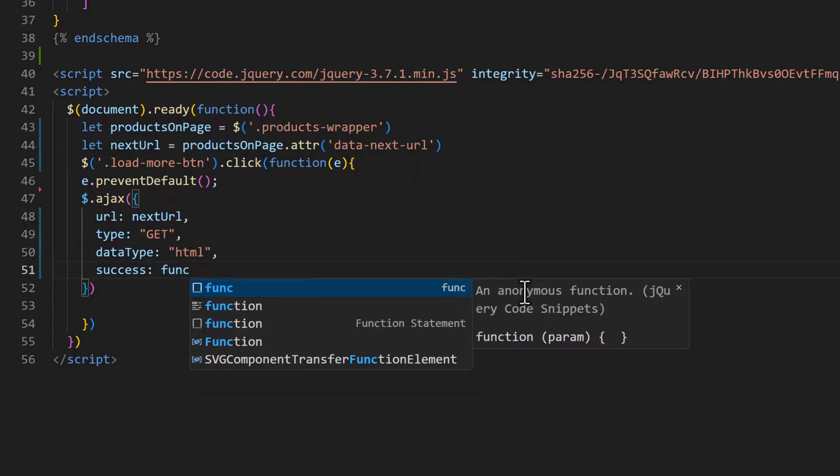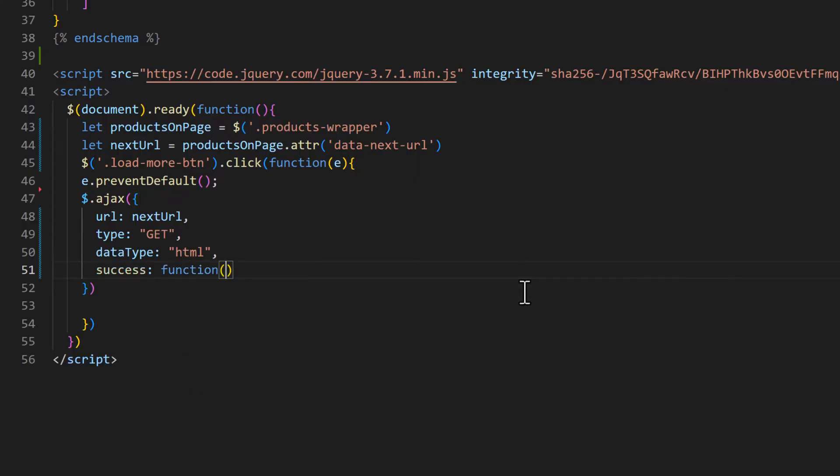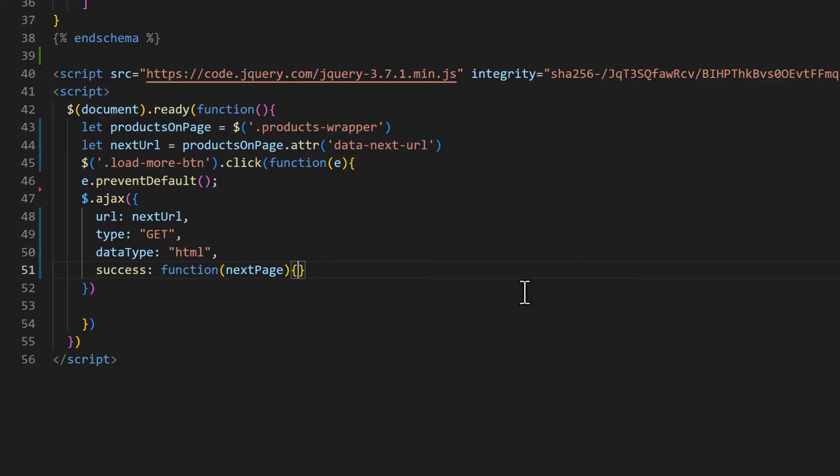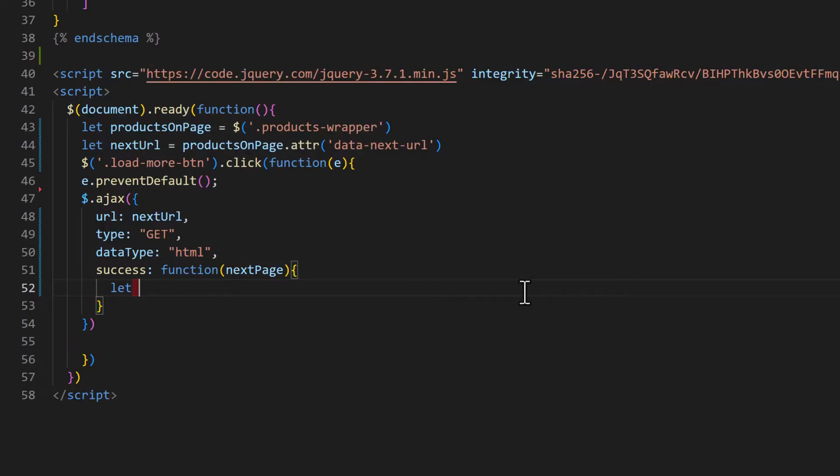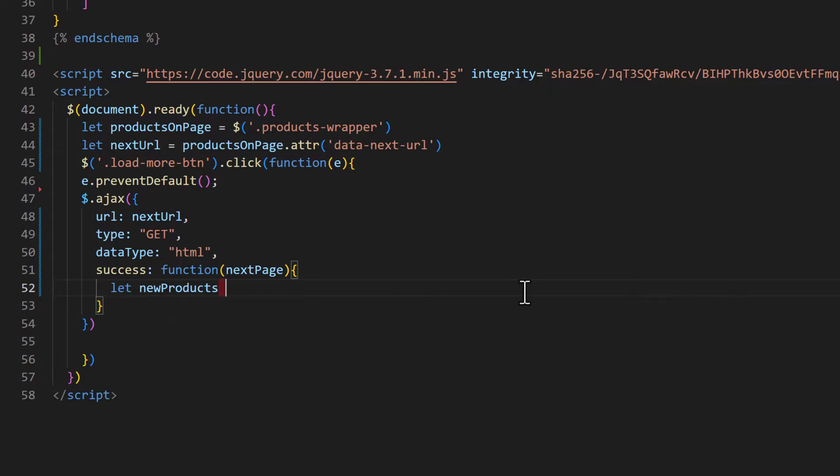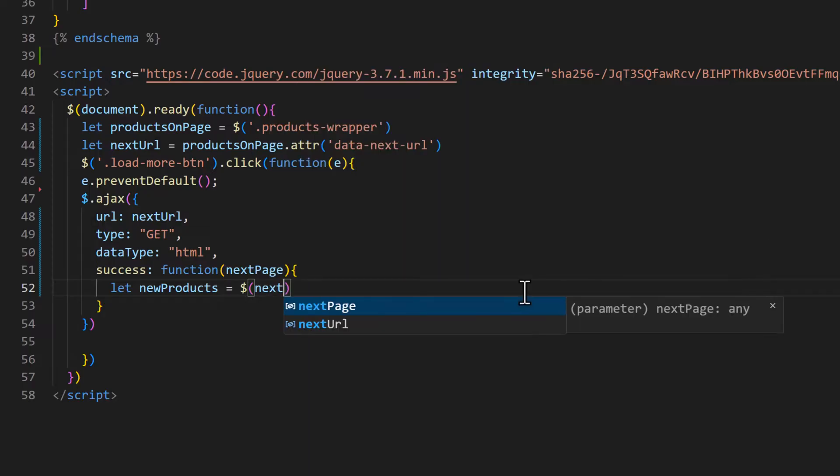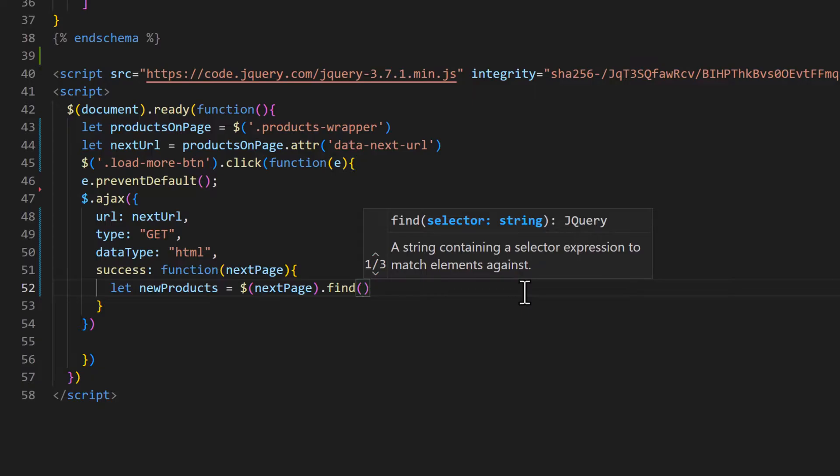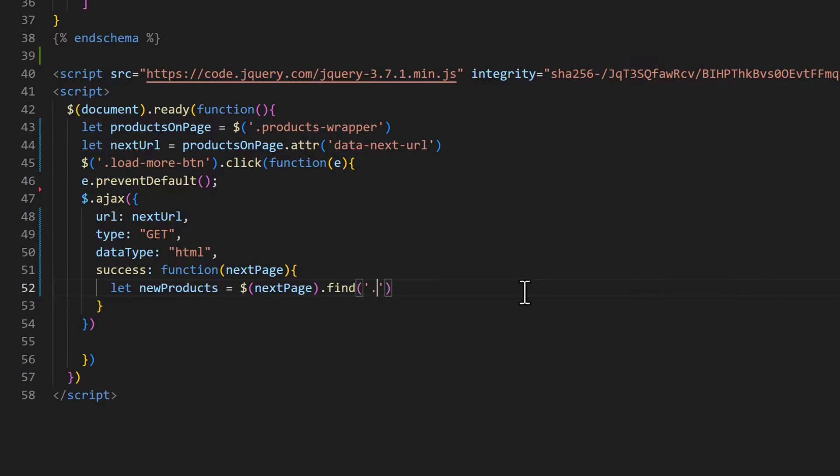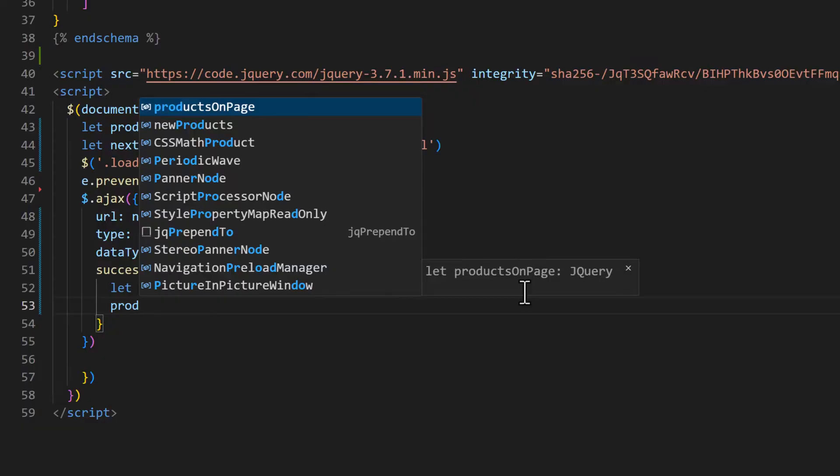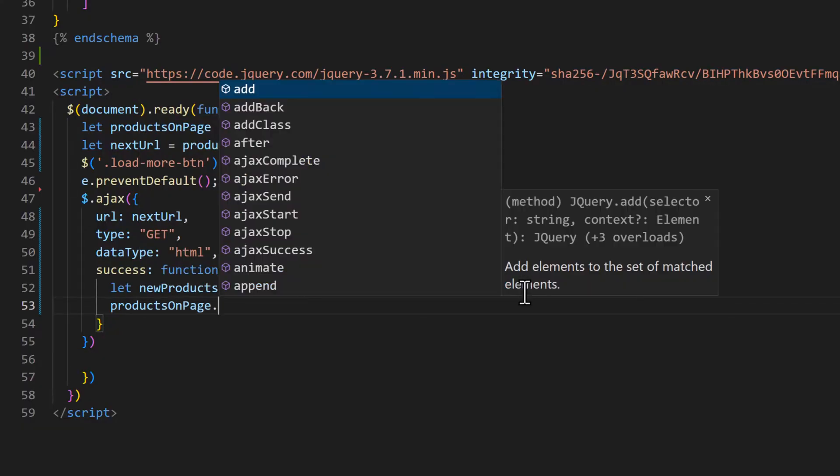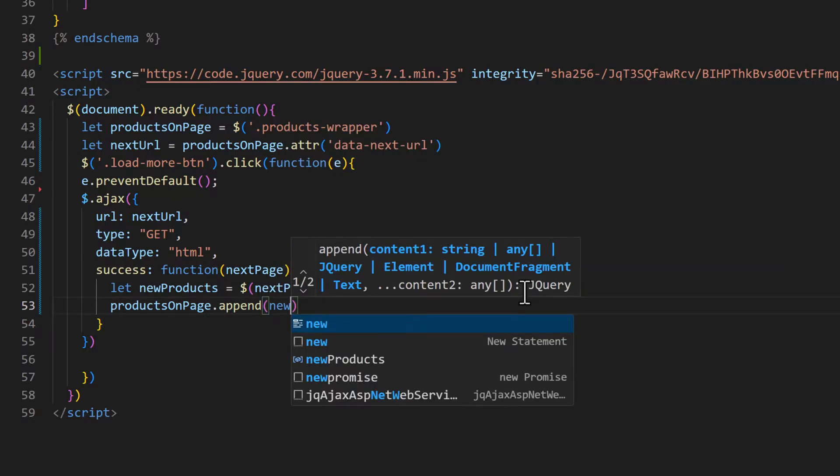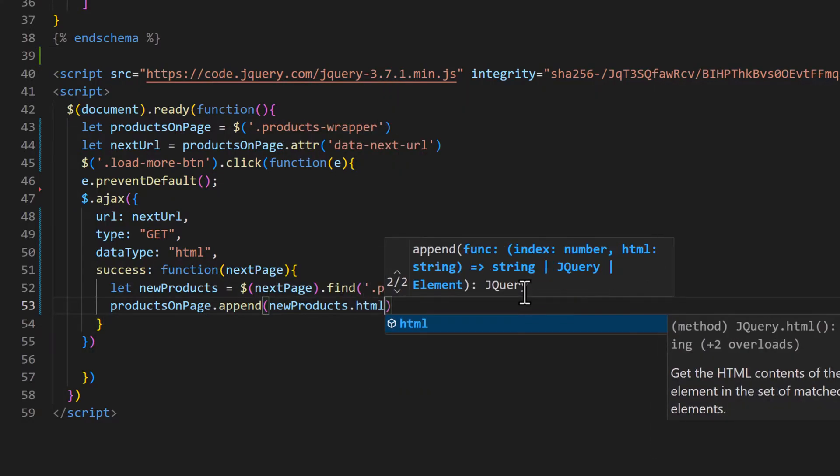It will return the next page HTML. So let's name it nextPage. In the next page, we will get all the products. So let's define a variable newProducts equals dollar sign nextPage.find. We need to find the product wrapper div, that is .products-wrapper. Then we need to append that HTML to our current page. So we will say productsOnPage.append newProducts.html.